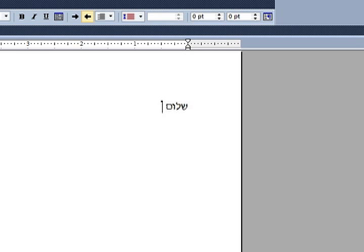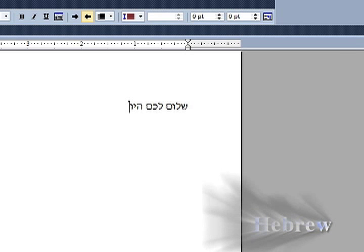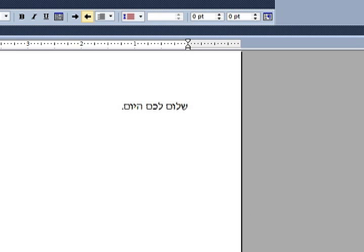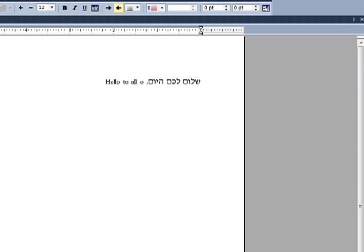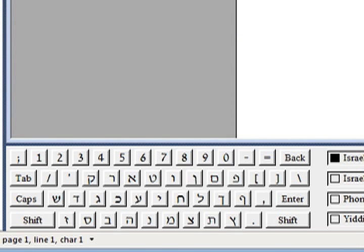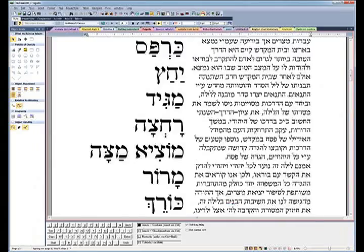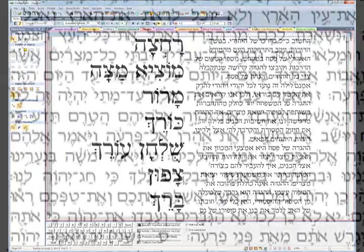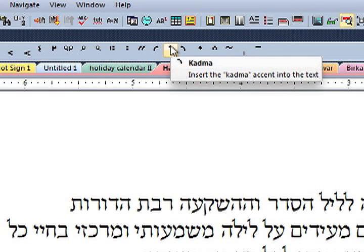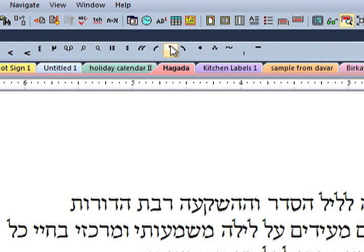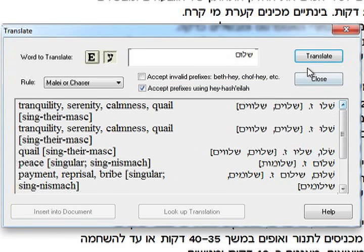Dofgariter 7 is built for Hebrew from the ground up. It's so easy to write in Hebrew using Dofgariter 7. Switch languages with just a click, and the on-screen Hebrew visual keyboard makes it easy to locate the Hebrew letters. The Nikud and Trop in Dofgariter 7 align perfectly, and the program includes a Hebrew-English spell checker and individual word translator.